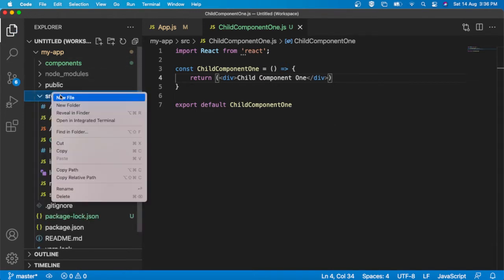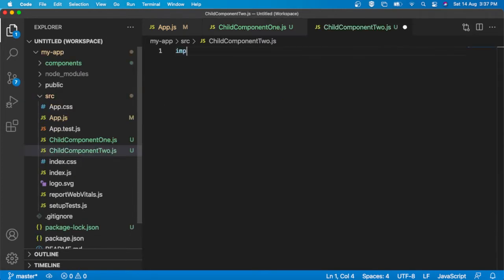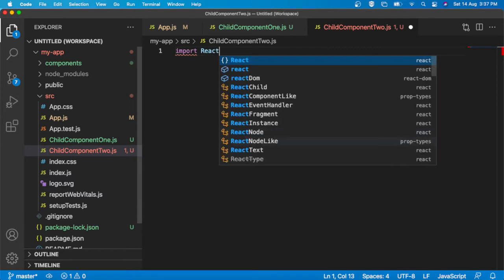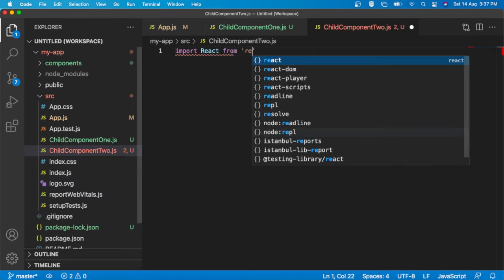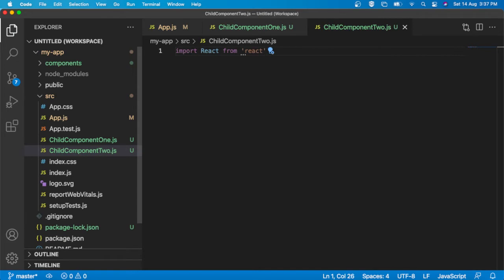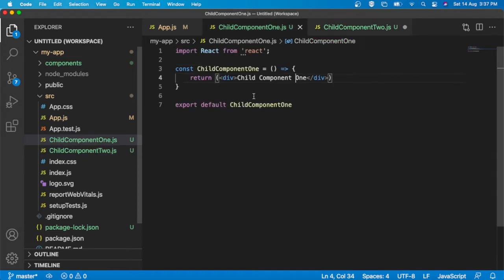Now what I am going to do is create ChildComponent2.js. I am going to import React from react. Also we can use snippets if your VS Code is enabled with snippets — I am just typing for my explanations. We can just copy the same structure.